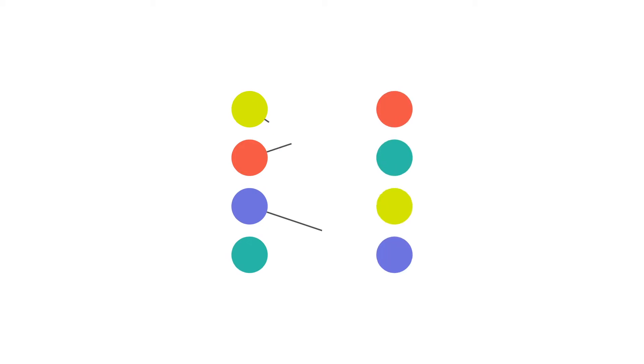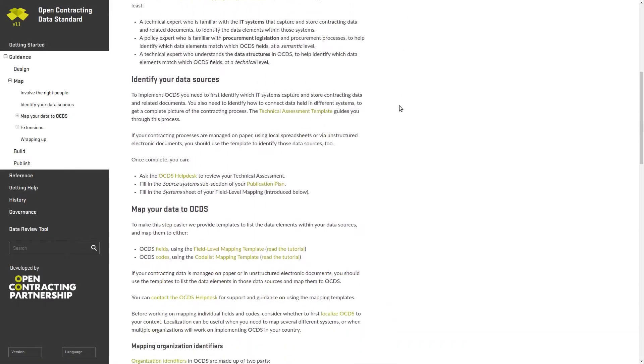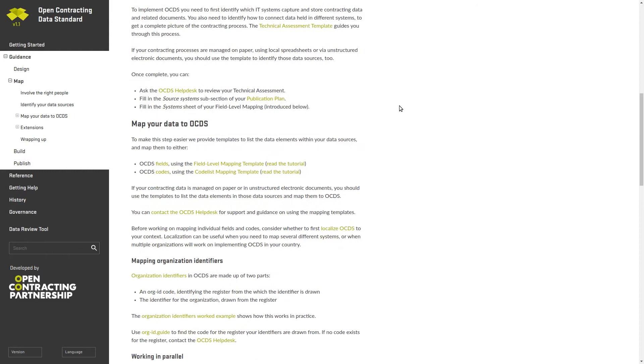Mapping matches your data to fields and codes in OCDS. Our mapping template will help you to do this and a link can be found in the description of this video.